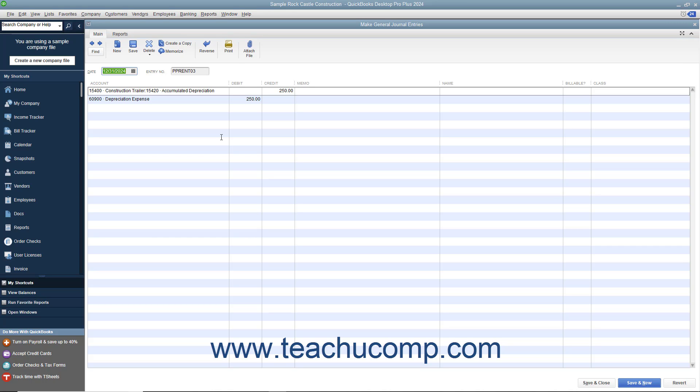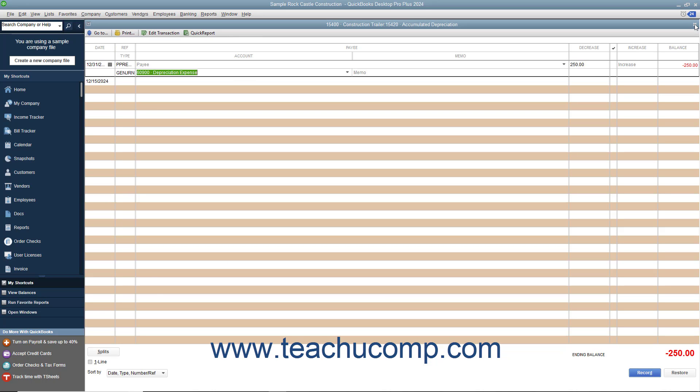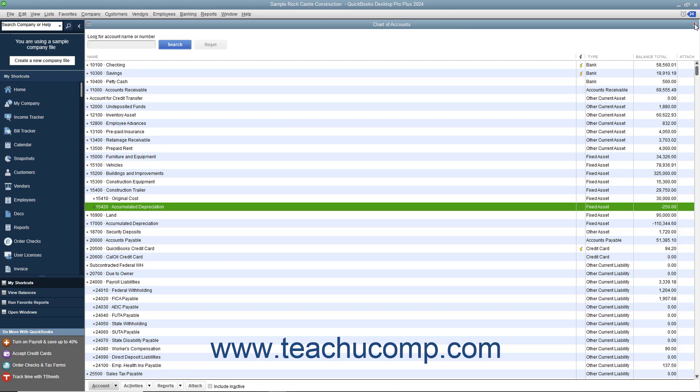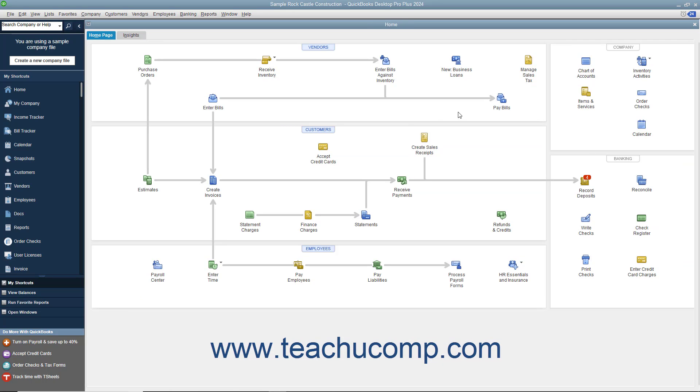While QuickBooks is a terrific program because it simplifies accounting using the concept of checking account registers, you can still create general journal entries if you prefer to work with more traditional credits and debits.